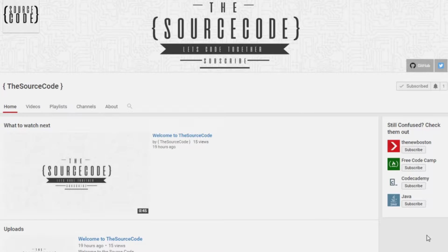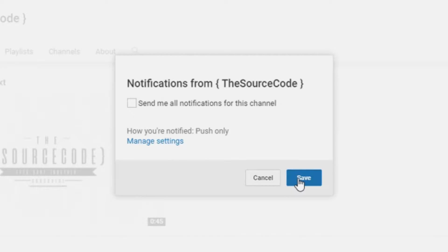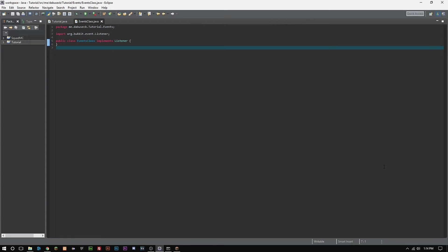How's it going everybody, thank you for watching this video. If you haven't subscribed yet, make sure to subscribe and click the bell on my channel to get all notifications, so you can be updated with all my channel uploads and whatever else I do on here.